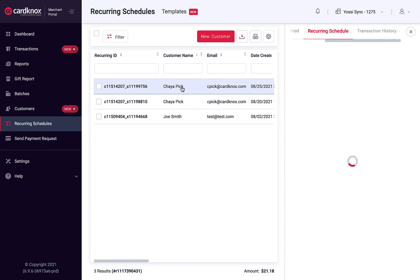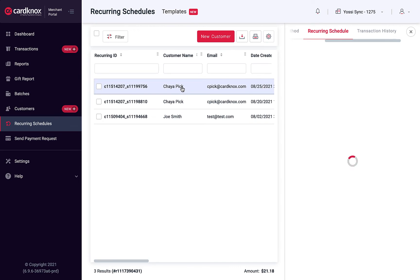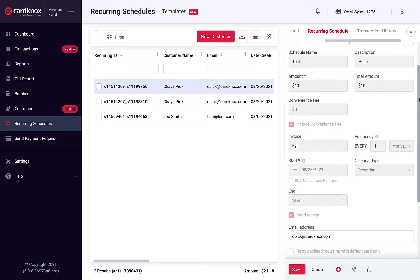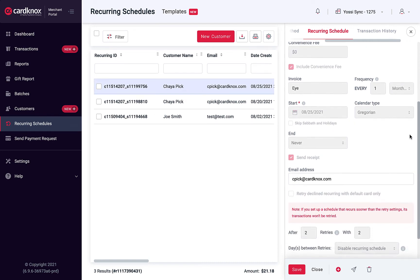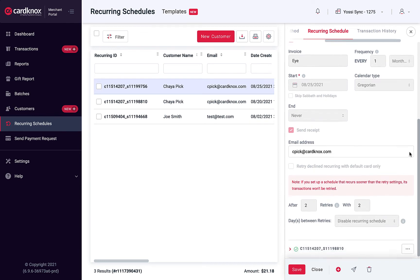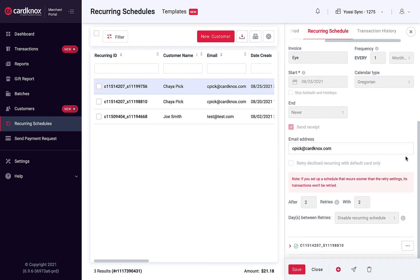The Recurring Schedules feature provides a reliable way to set up automatic payments, saving you time versus manually processing payments. This feature is especially useful for subscription services, membership-based businesses, or for setting up payment installments.